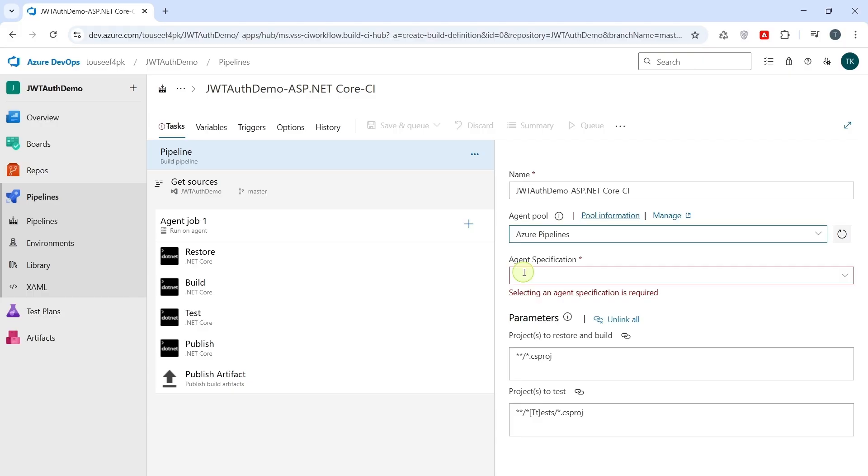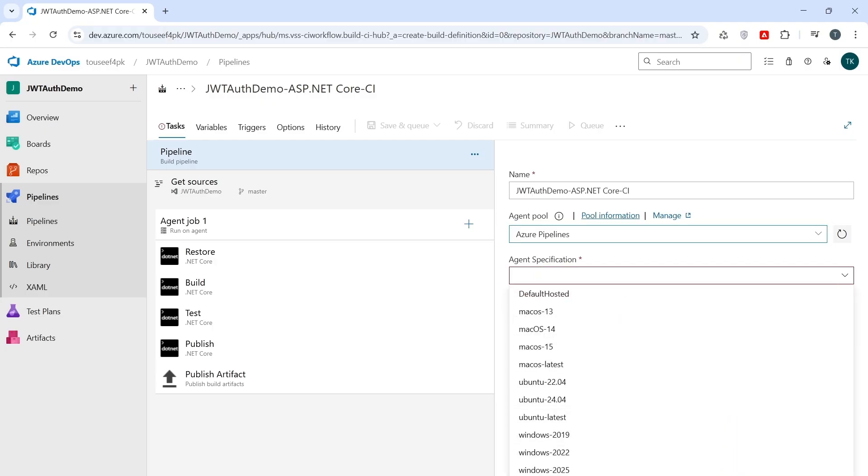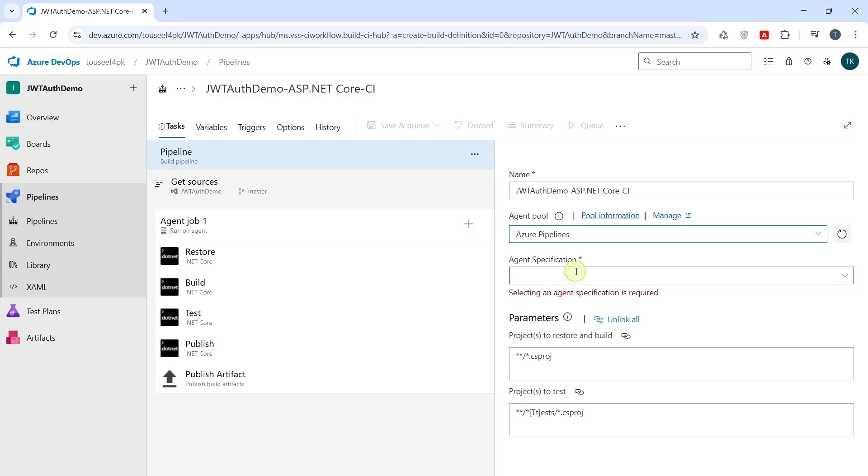In Azure DevOps, we have Agent Pool as Azure Pipelines and Agent Specification. It simply means, which machine will build, which machines your build will run on. When we create a pipeline, you need a build agent. A virtual machine that actually restores your dependencies, builds your code, runs tests, and publishes artifacts. Agent Specification tells Azure which OS or environment to use for that agent. For example, we have Windows Latest, Ubuntu Latest, and Mac OS Latest.